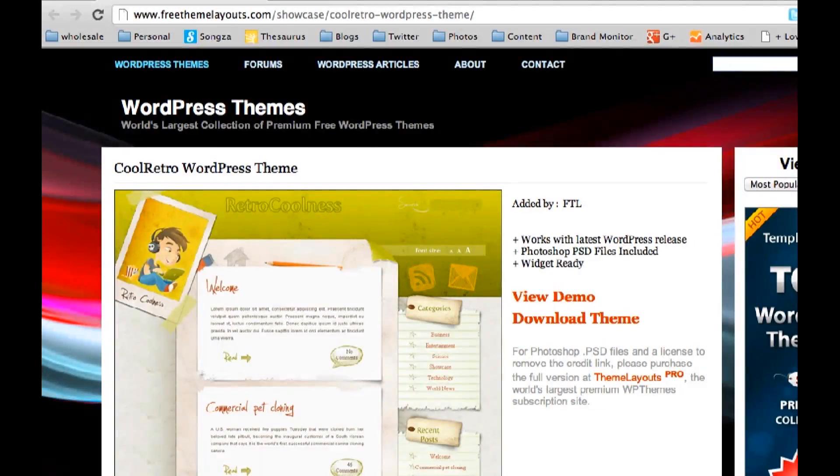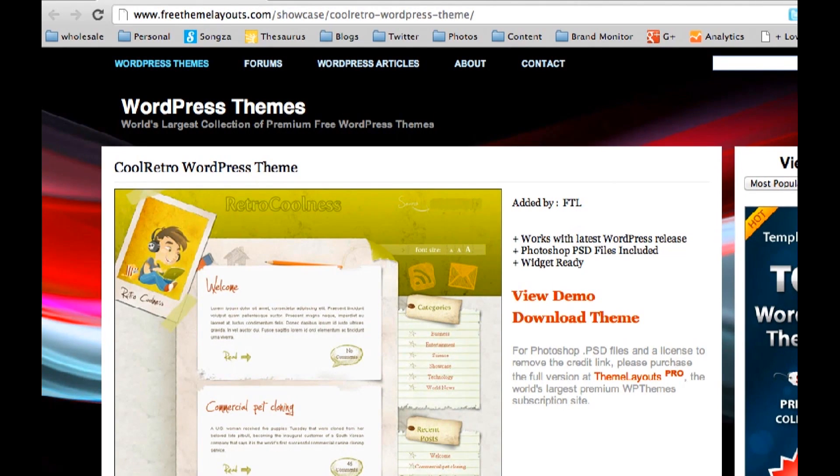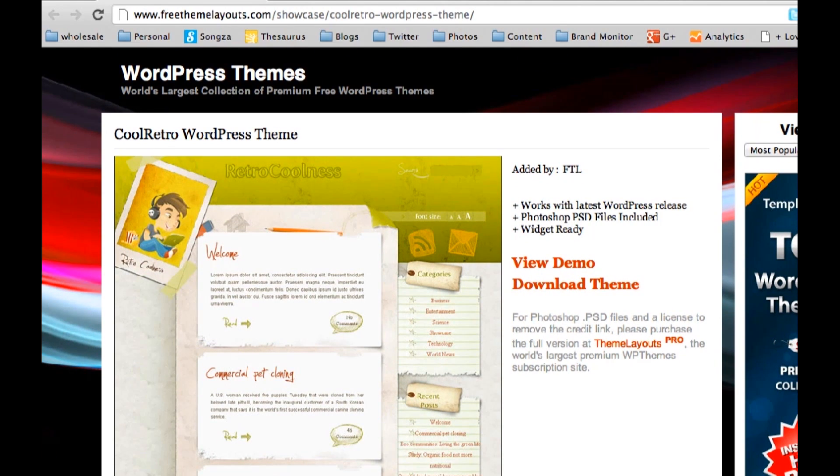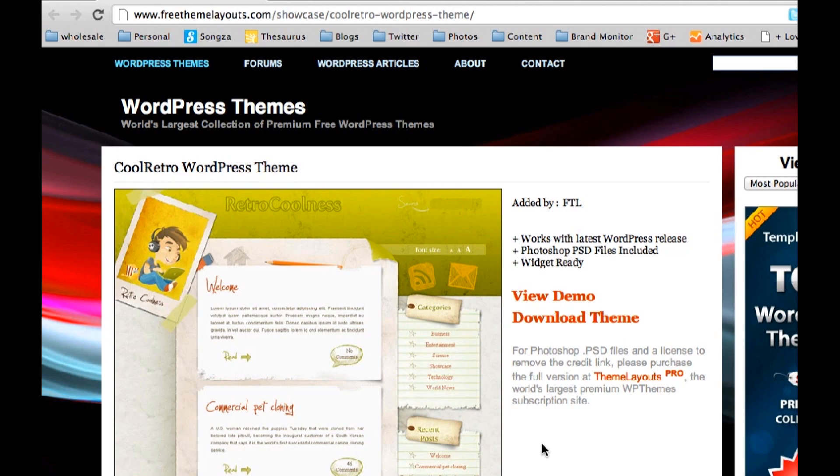Last but not least for making your blogspot or your WordPress unique is choosing a unique theme. Download a free and well-designed WordPress theme. There are tons of sites out there that you can download from. You can also pay a designer to create you a custom one. My favorite, which I have found here at freethemeslayouts.com,